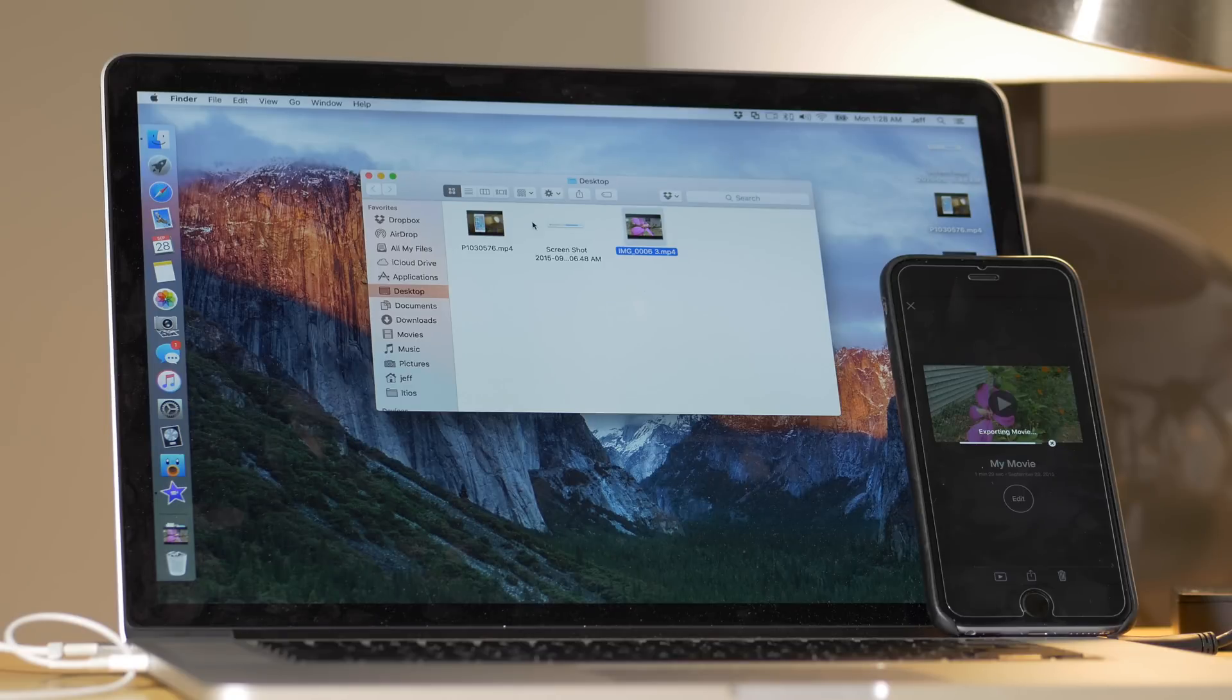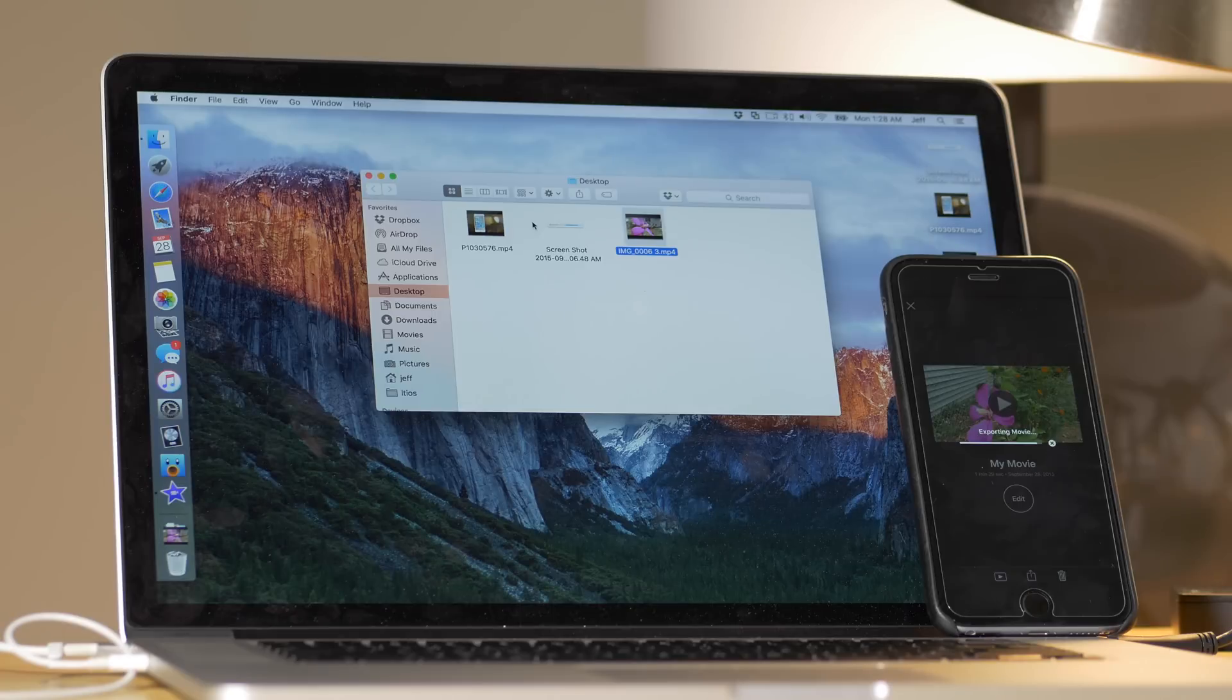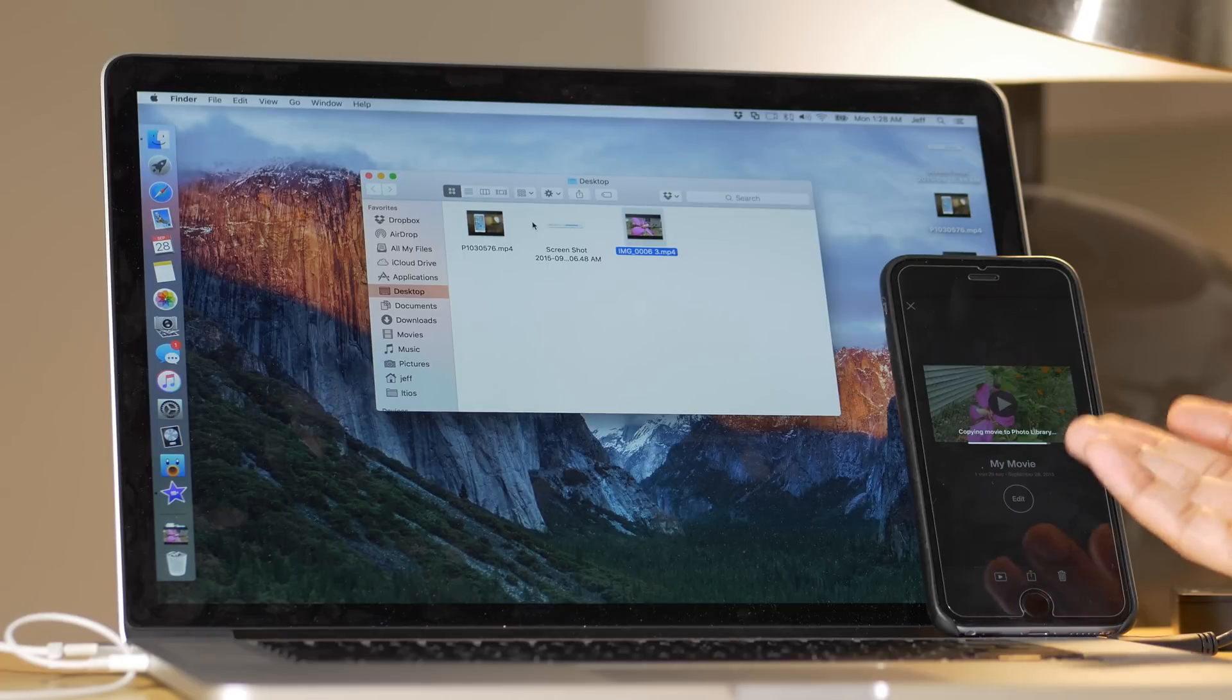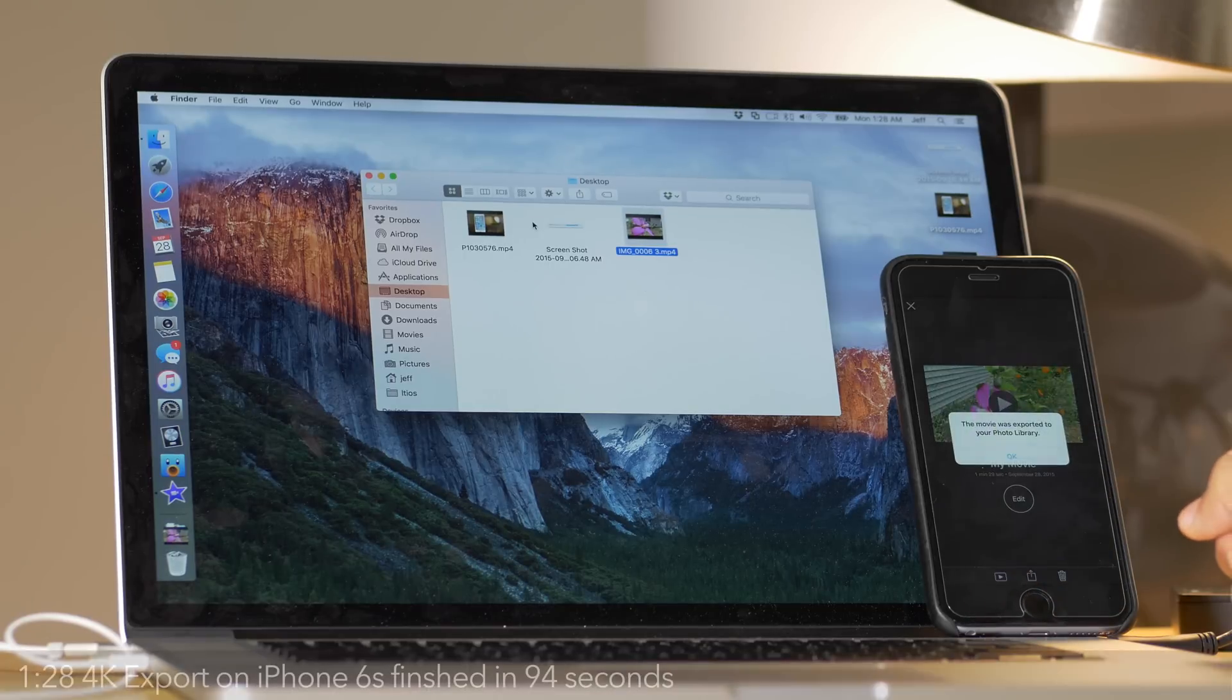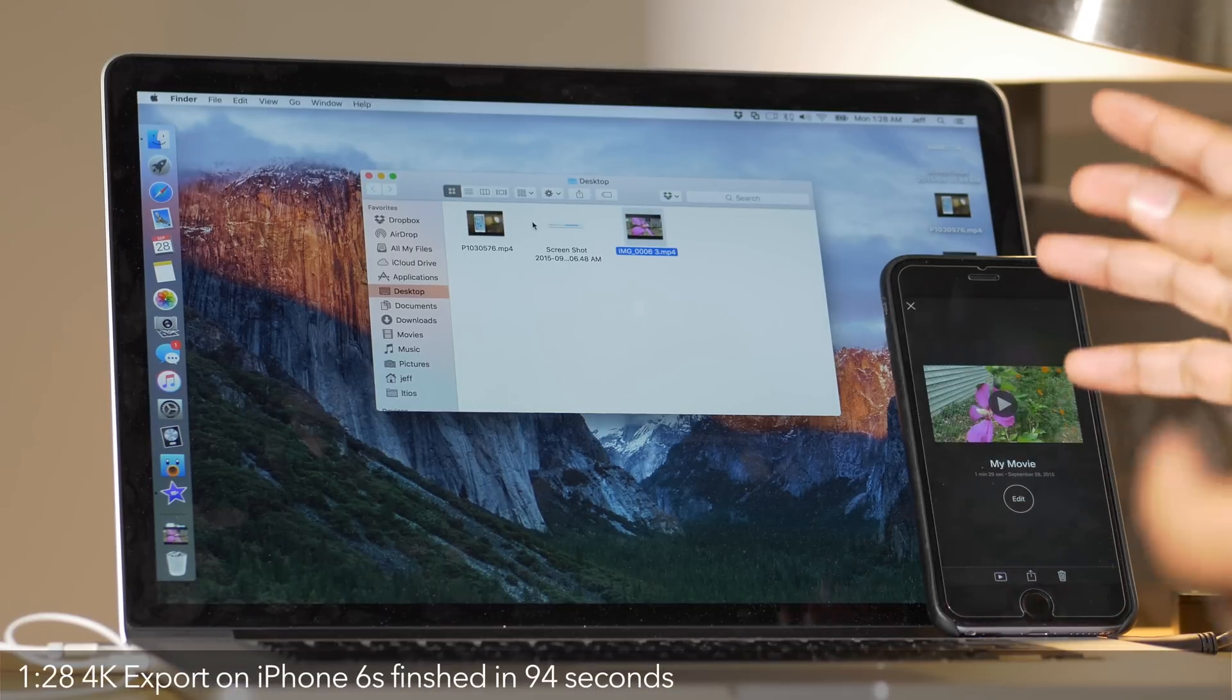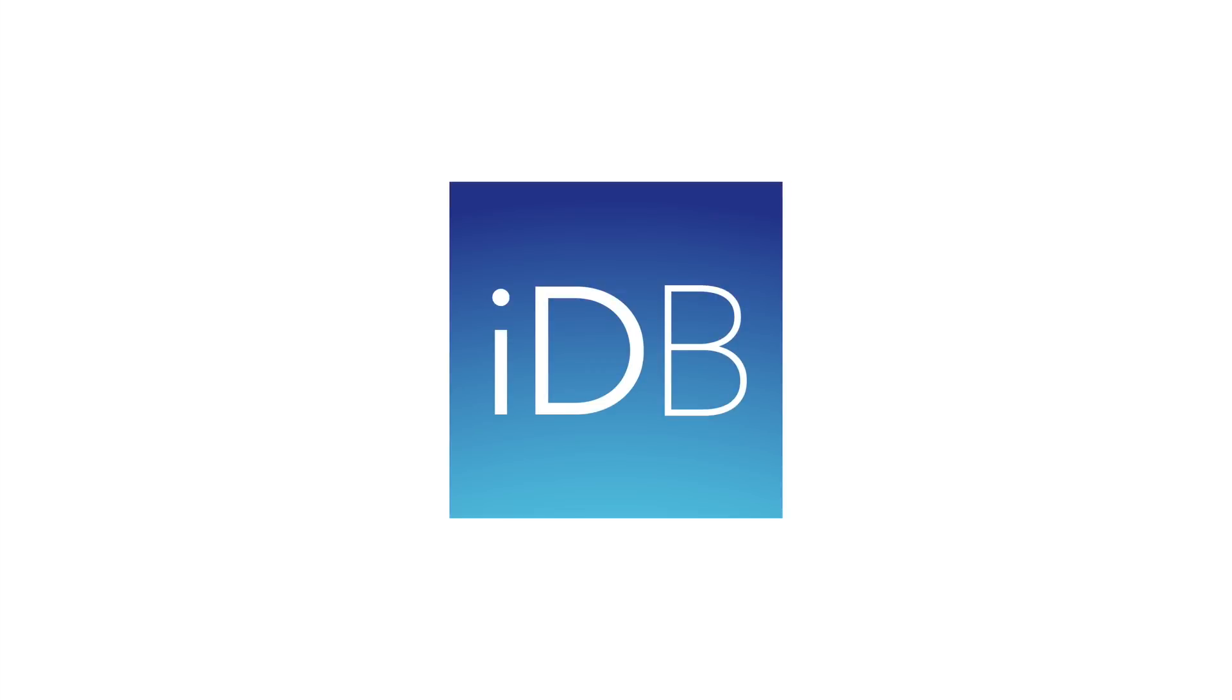Looks like we are almost, almost done. Let me know what you guys think in the comments. This is Jeff with iDownloadBlog.